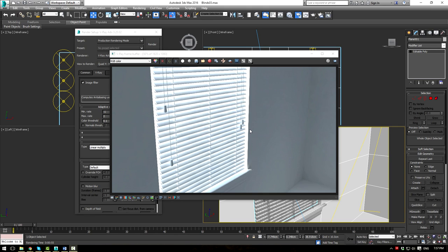There we have it — a perfectly realistic rendered and textured blind that you can drag and drop into any scene. I hope you enjoyed this tutorial. Please follow my Facebook page at facebook.com/eternalblade, and if you want to purchase the scene file, check out gumroad.com/eternalblade. Please like and subscribe. Happy modeling, and I'll see you next time.